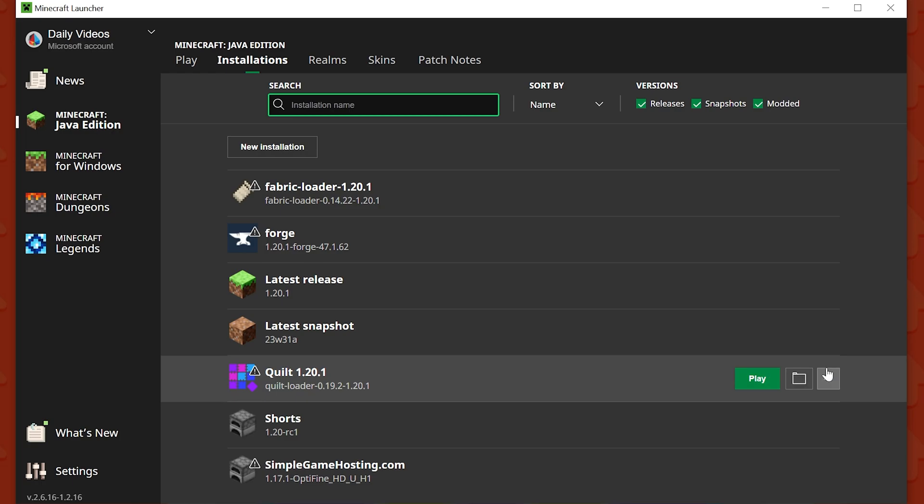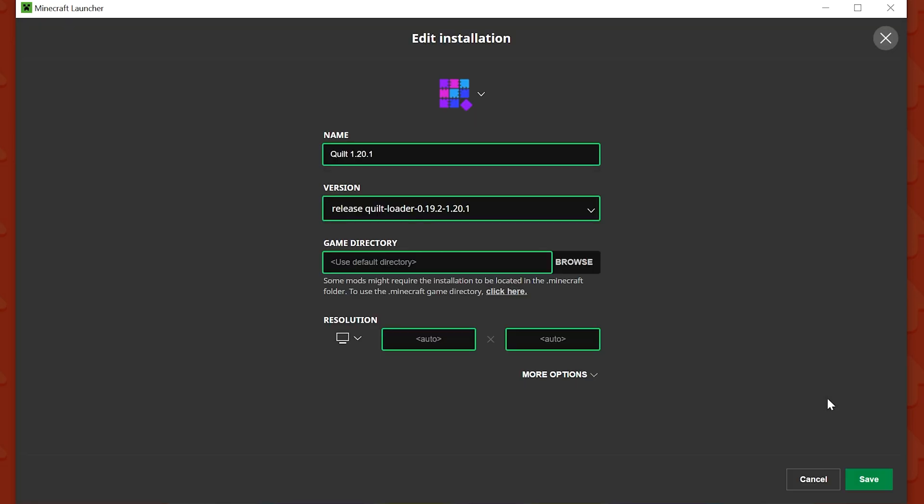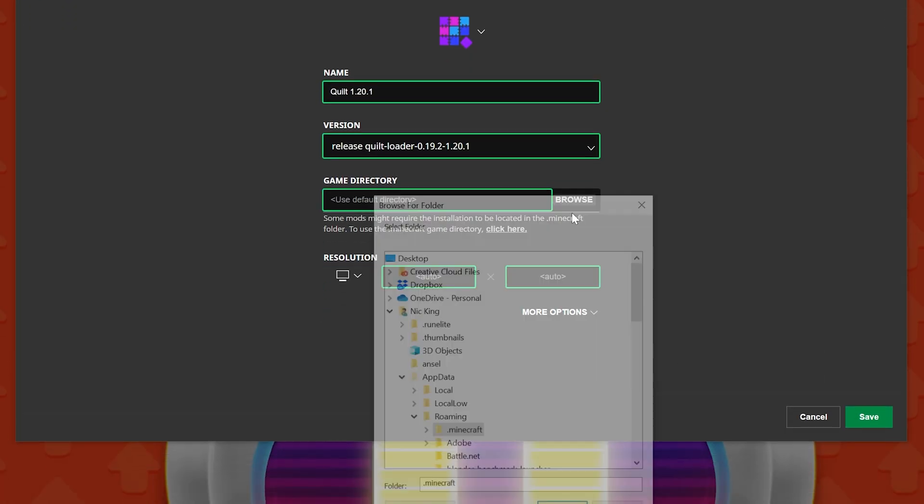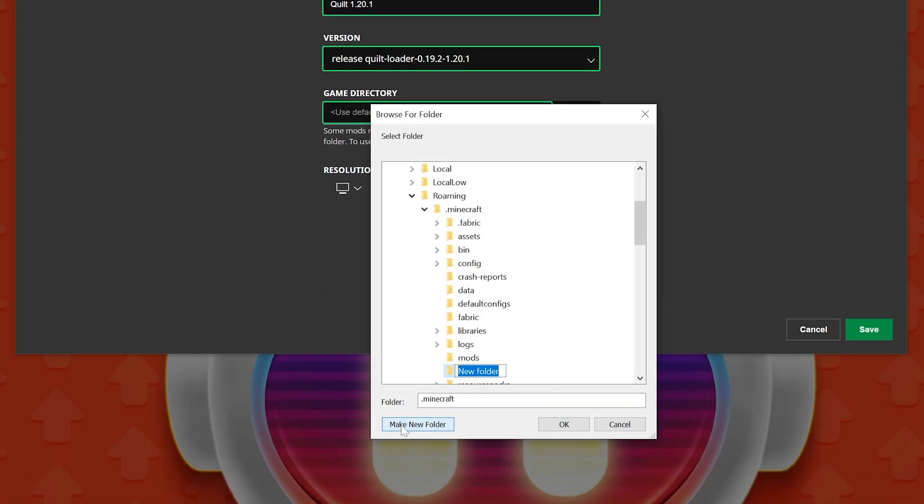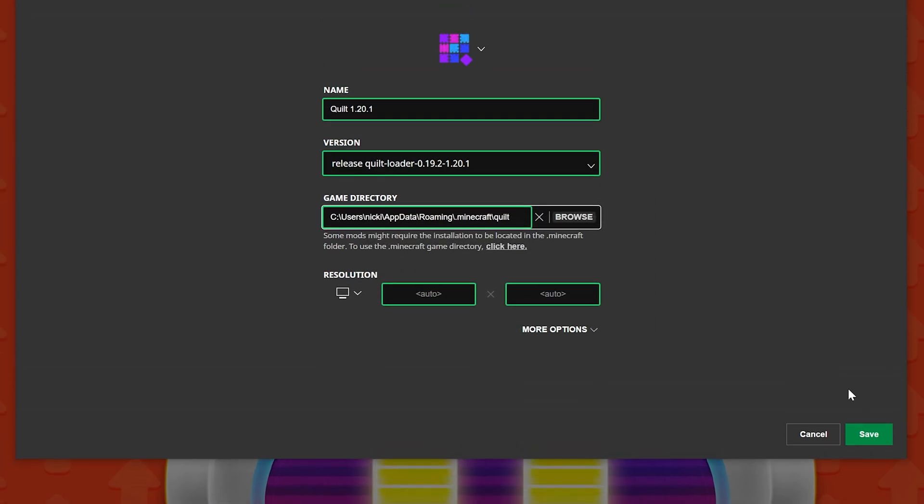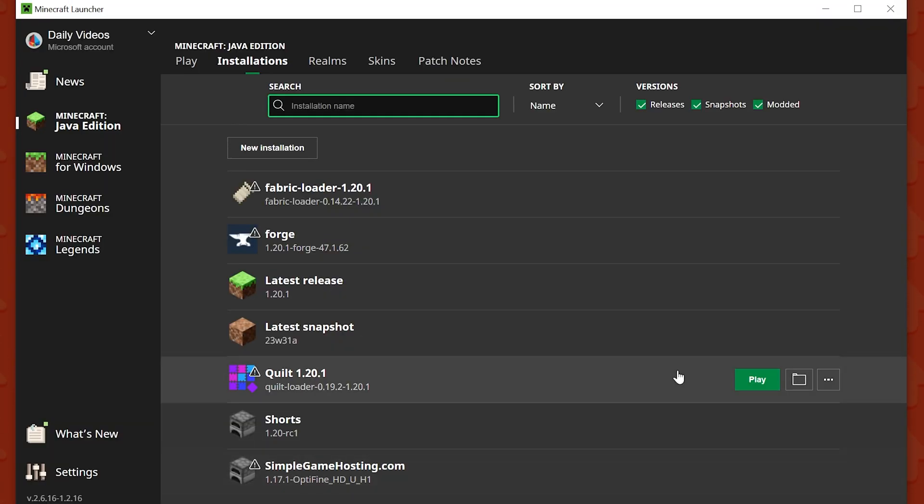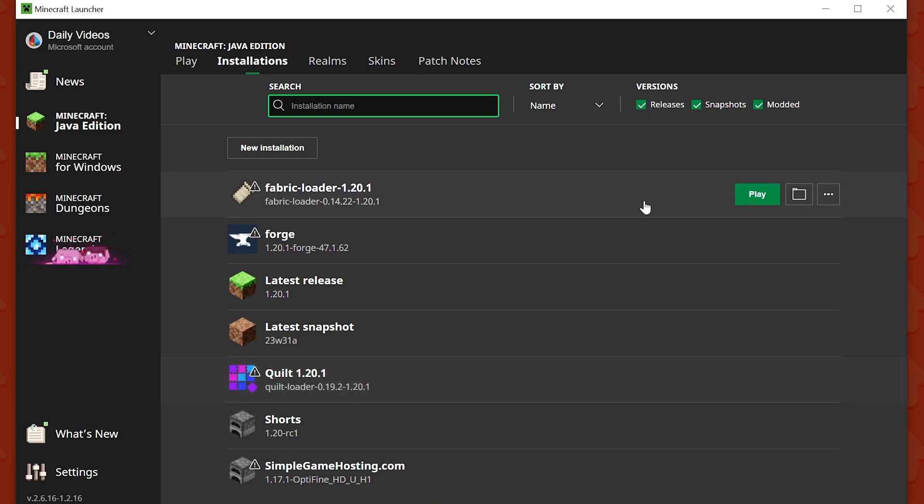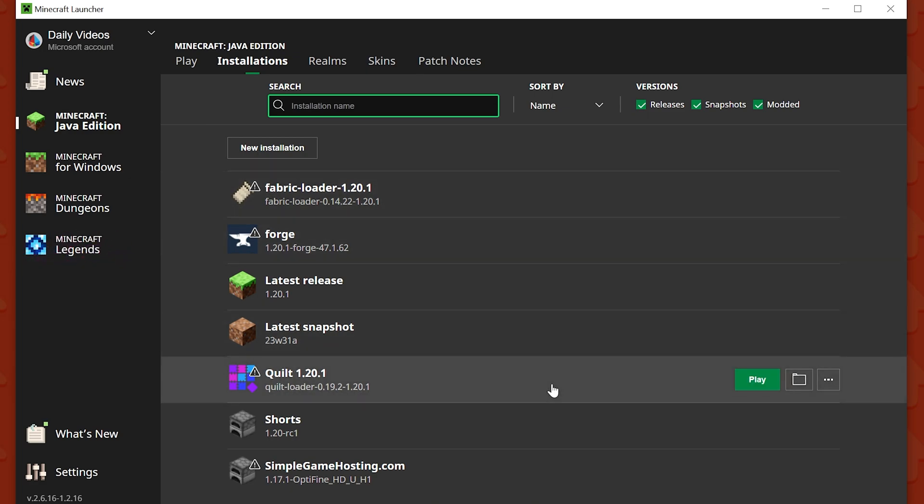So we can come in here to Quilt and do the exact same thing, hit Edit, Browse, make a new folder and name it Quilt. And now we have ourselves a Quilt folder, right? And you can keep all your mods separate, and as long as you're playing that installation, you're just playing your Forge mods, or you're just playing your Fabric mods, or you're just playing your Quilt mods.